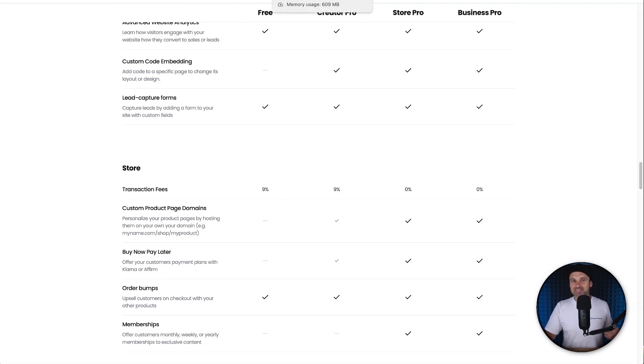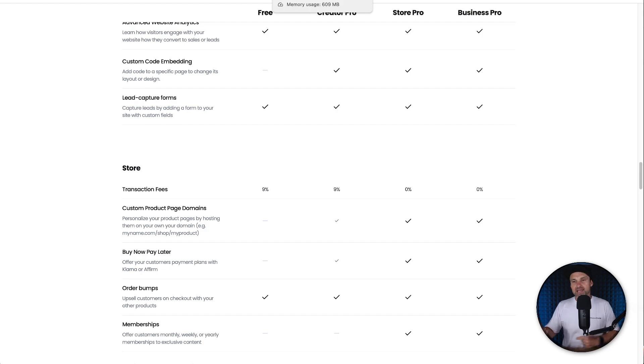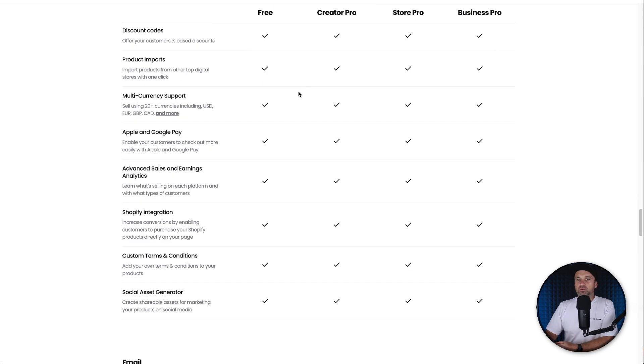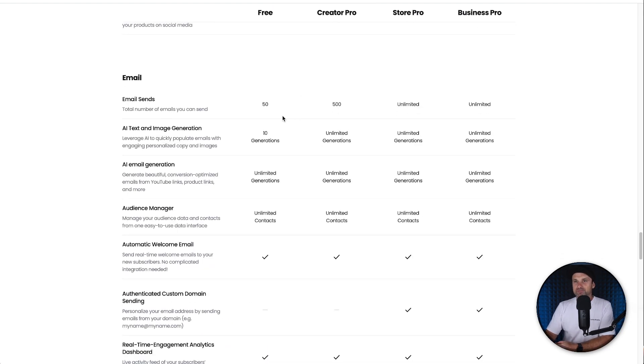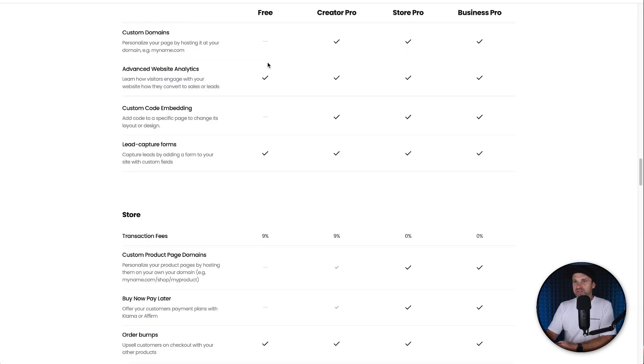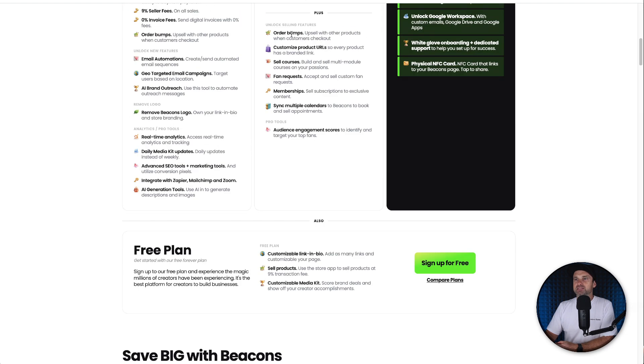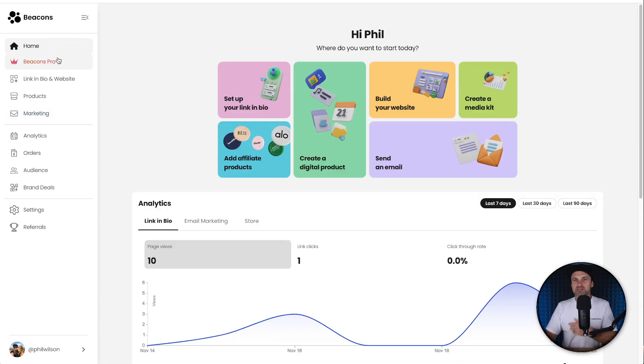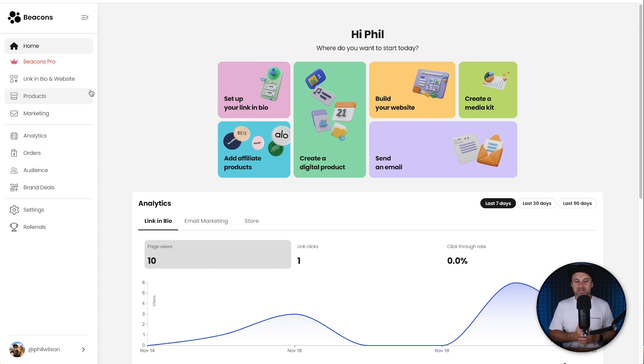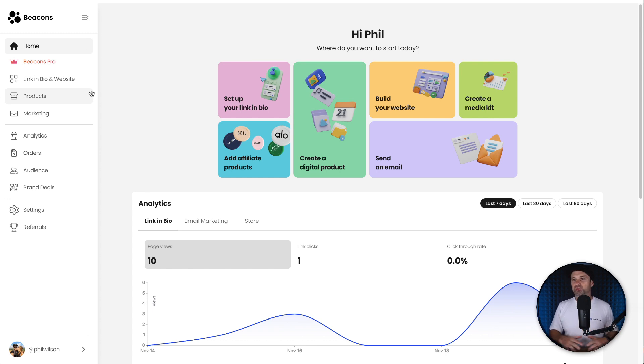So it's insane, right? What I'm trying to portray inside of this video is, if you're on the Beacons platform and if you're not actually selling your own digital products, you can just use this platform as much as you want. You'll probably never even outgrow the free plan inside of here.